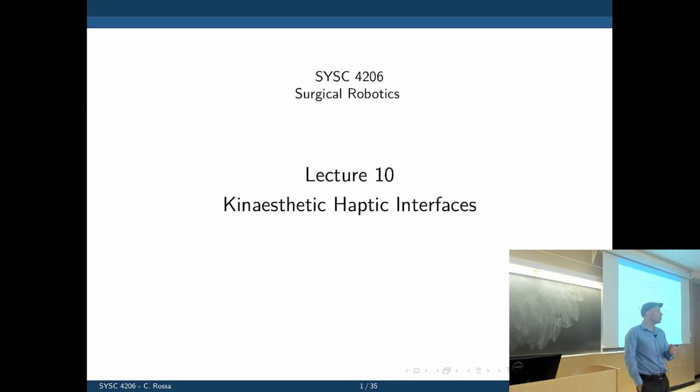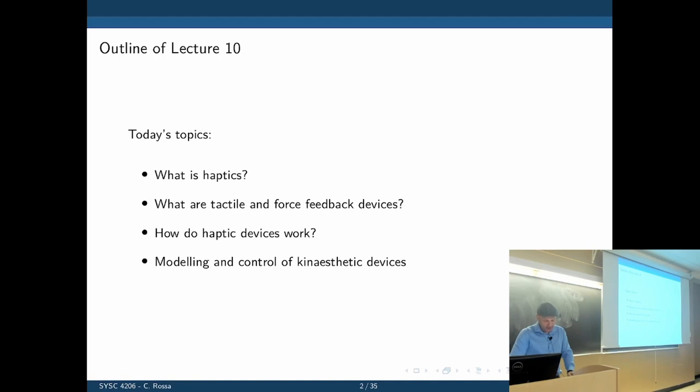Most of you haven't heard of haptics before, so we'll see what types of haptic feedback exist — tactile and force feedback — how they work, and how we can model a simple haptic device.